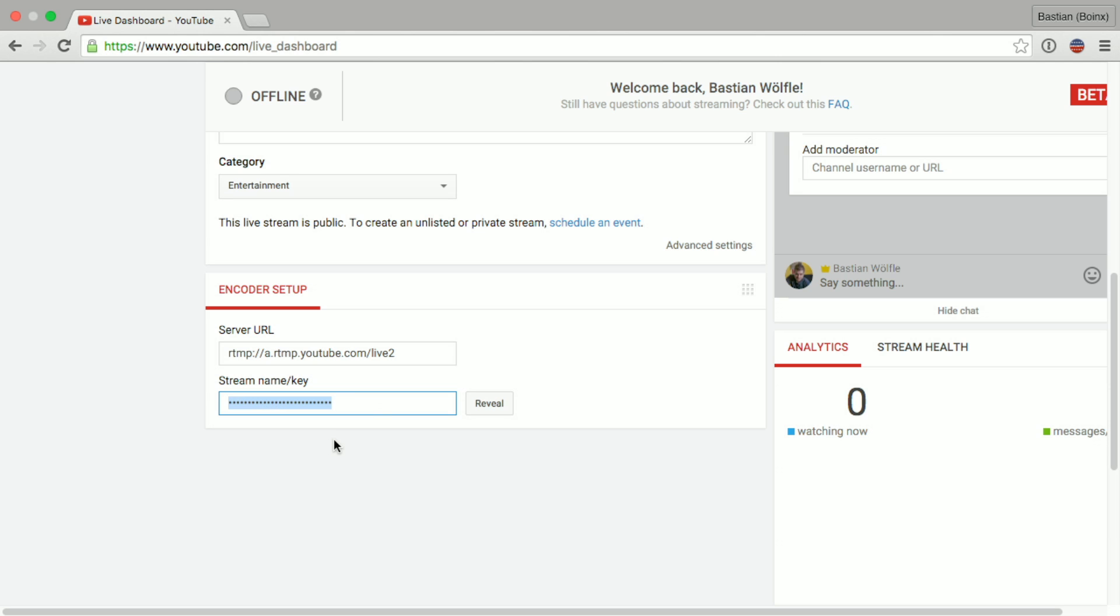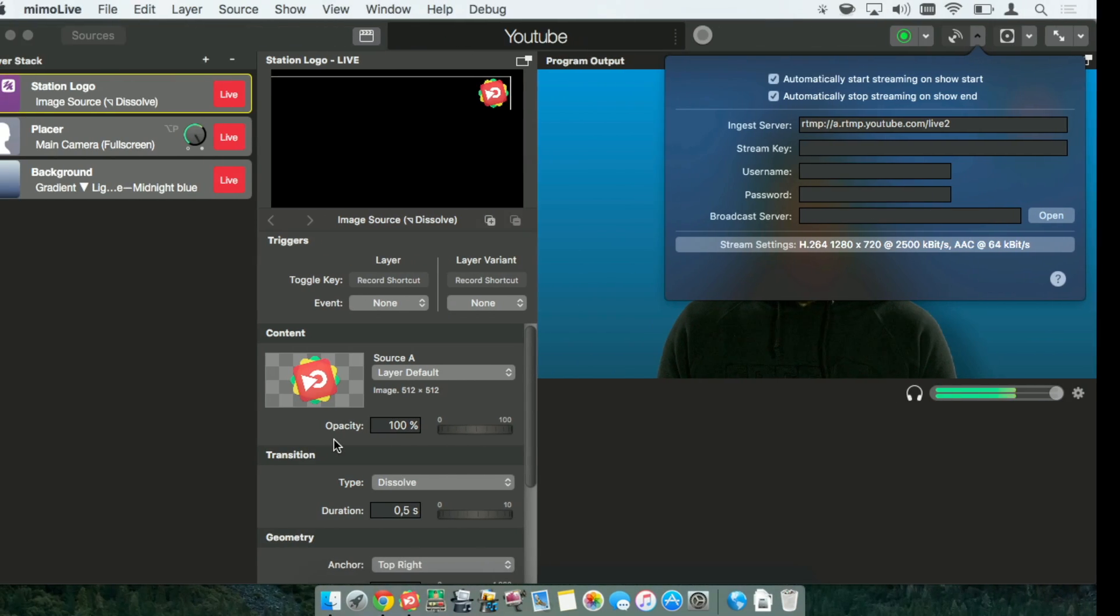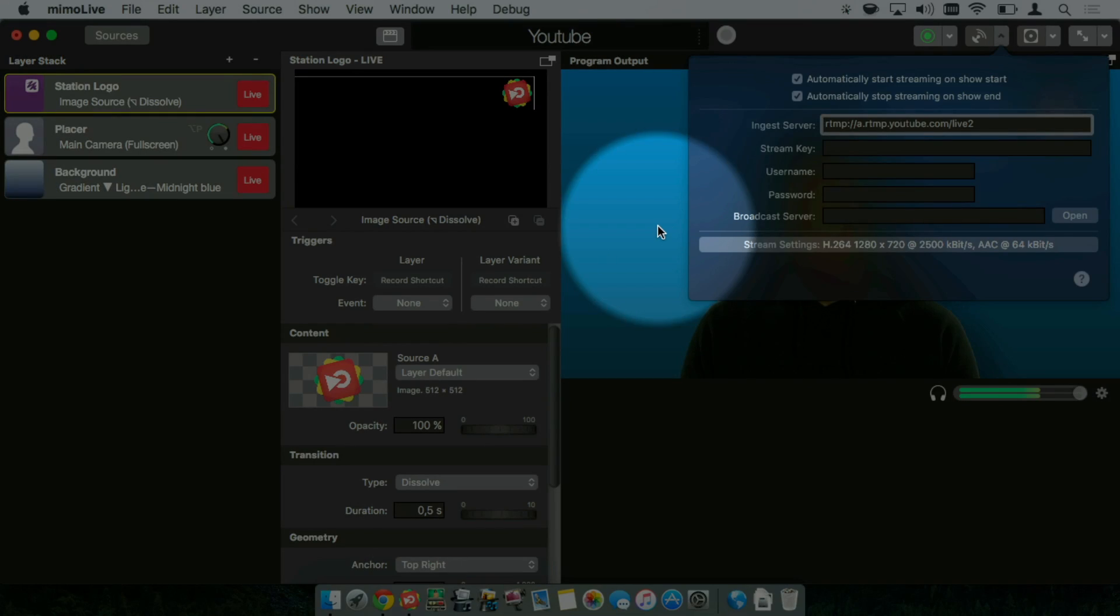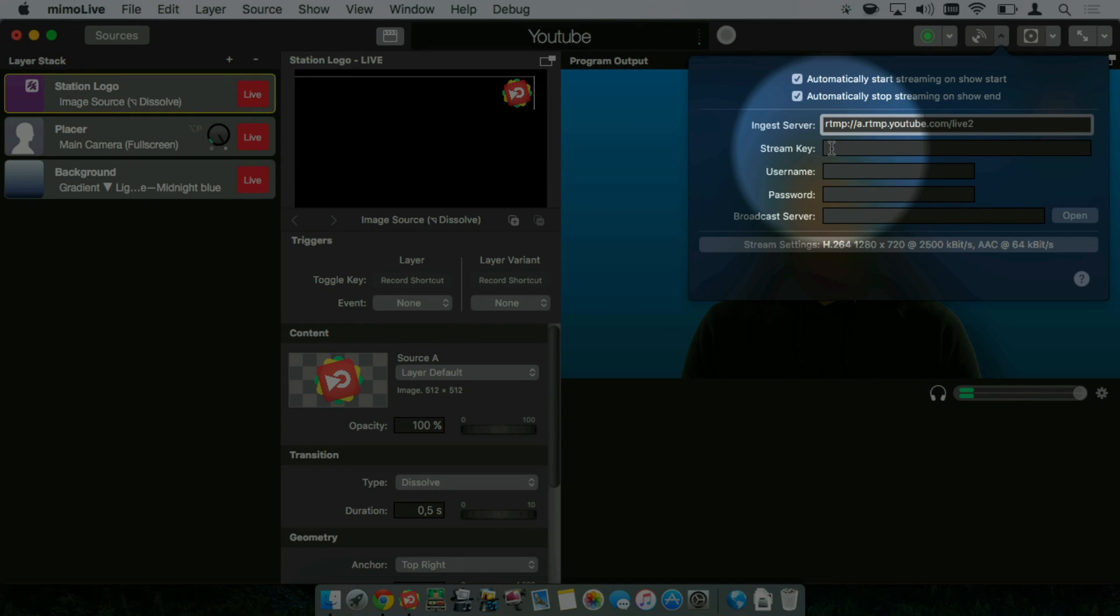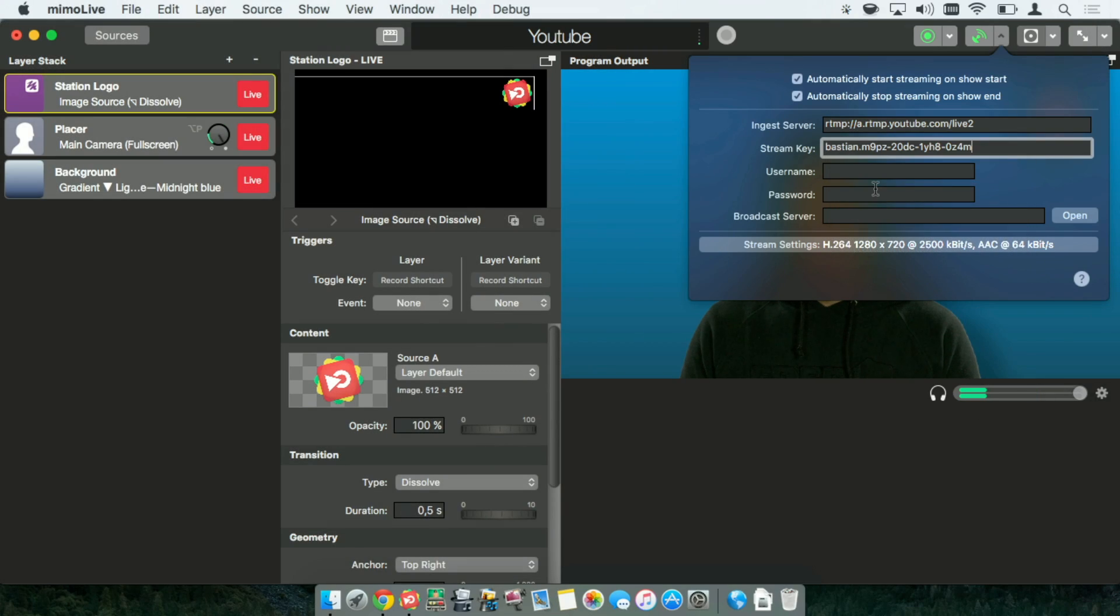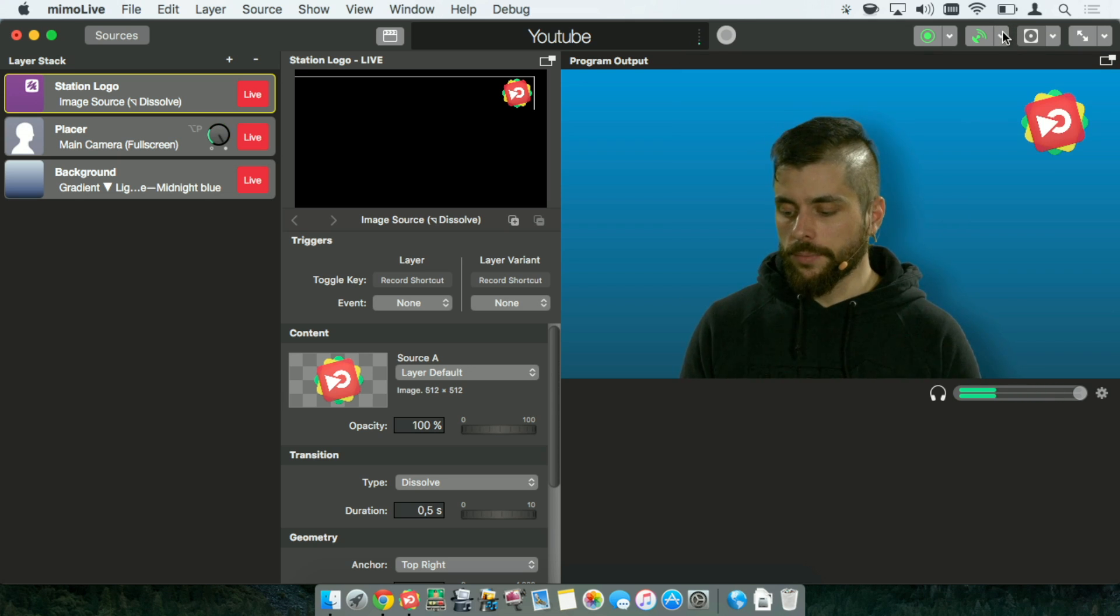I just right clicked it, copied it and I'm heading right back to Memolive. In the stream key field I will just enter the stream key and that's all you have to do to set up YouTube streaming.